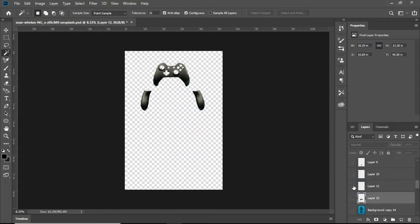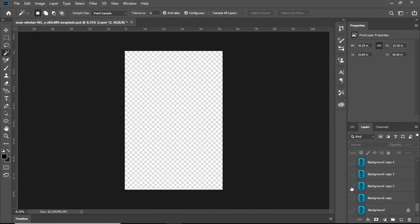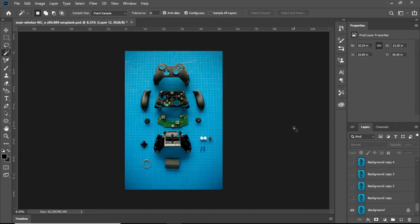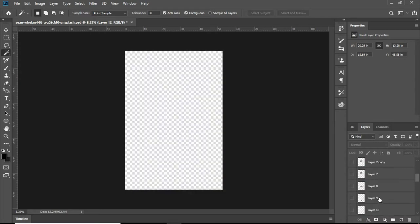So let me hide these layers. The image which I downloaded was this. I made each and every part transparent and I have added them into different layers. It took me a lot of time.